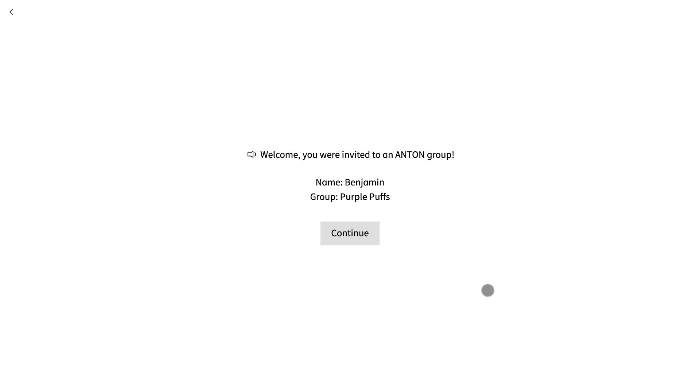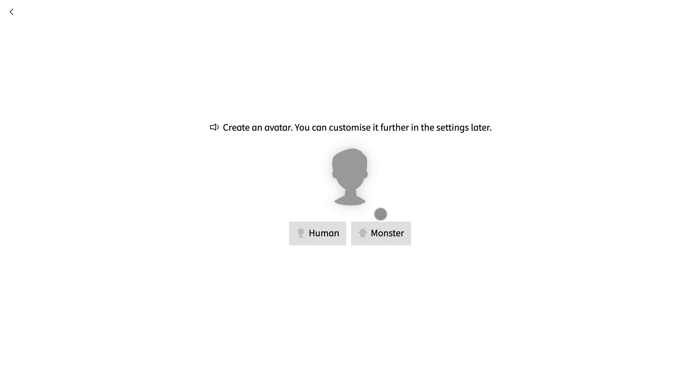Benjamin is immediately welcomed into the new group and his name and the name of the group appear so he can double check he received the correct code. He would then select continue.